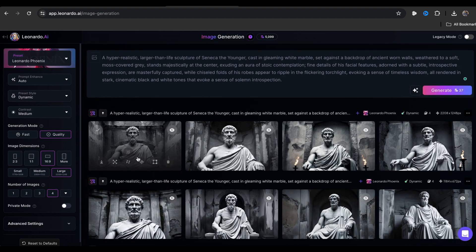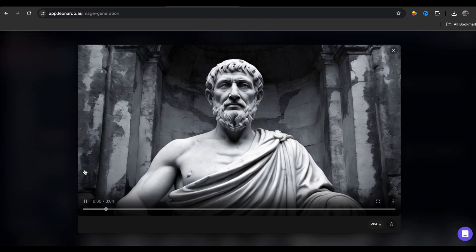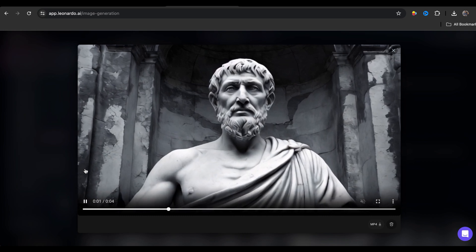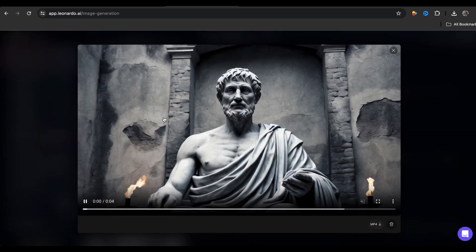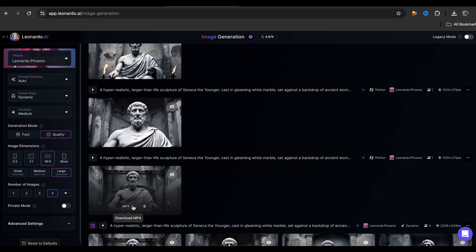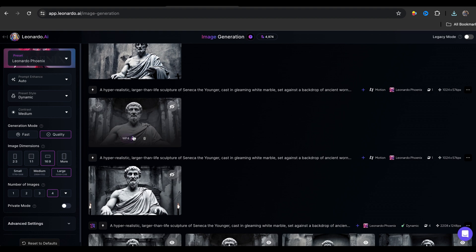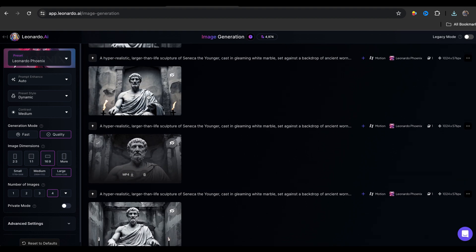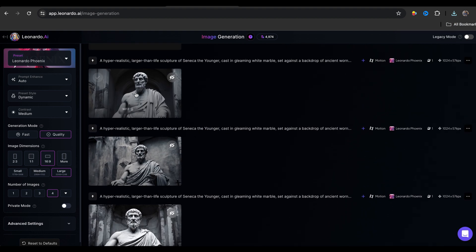First, select the image and click on this small icon called generate motion video. And then click here. Here is the final result. This is pretty good. In the same way, we need to convert all the images into videos. After that, download all the videos by clicking on this small icon. So we have successfully completed our third step.